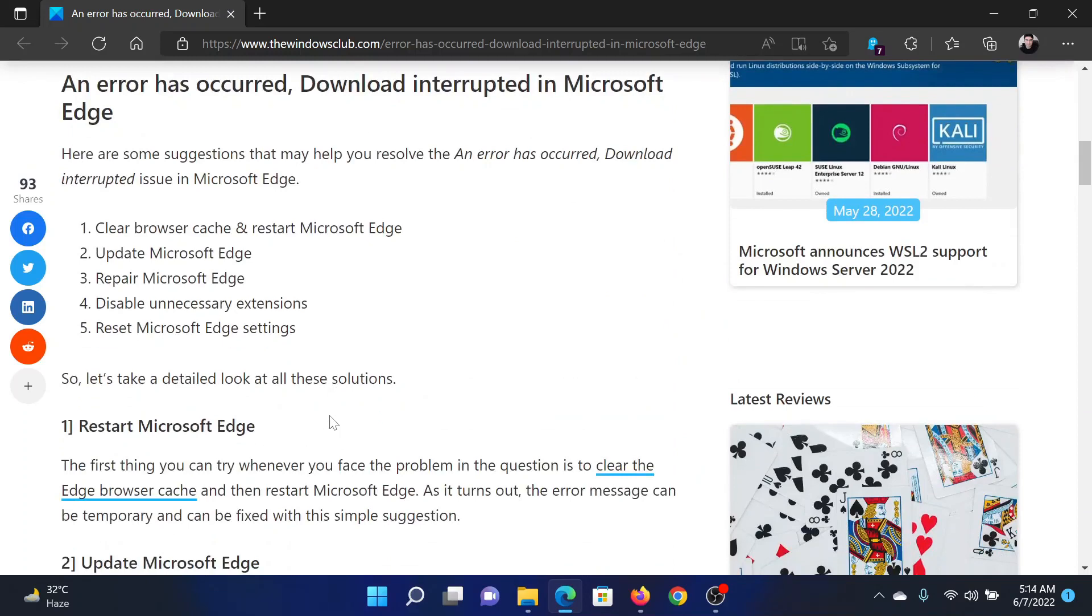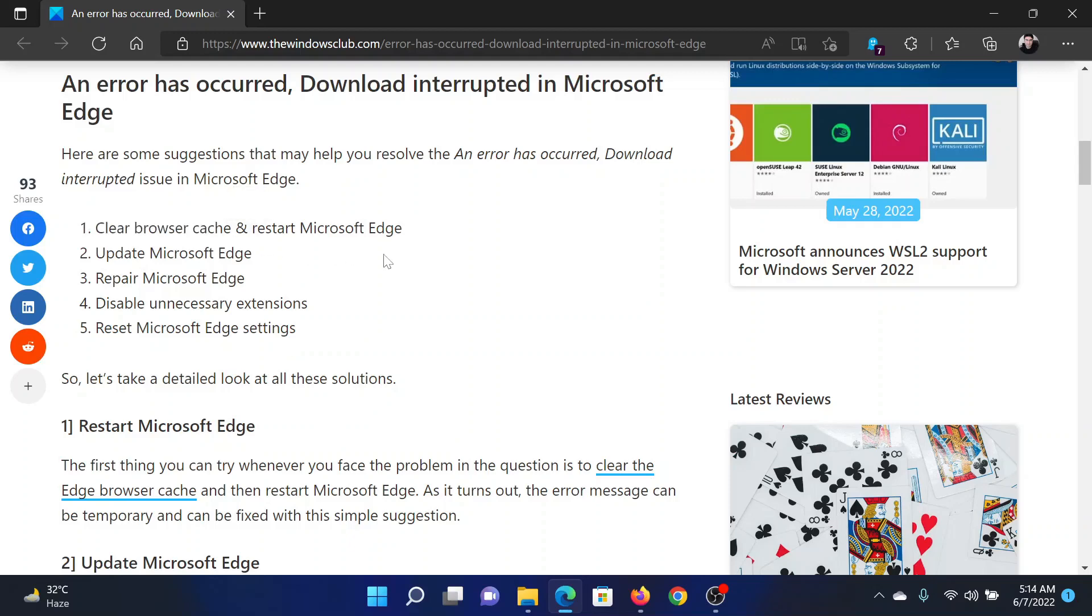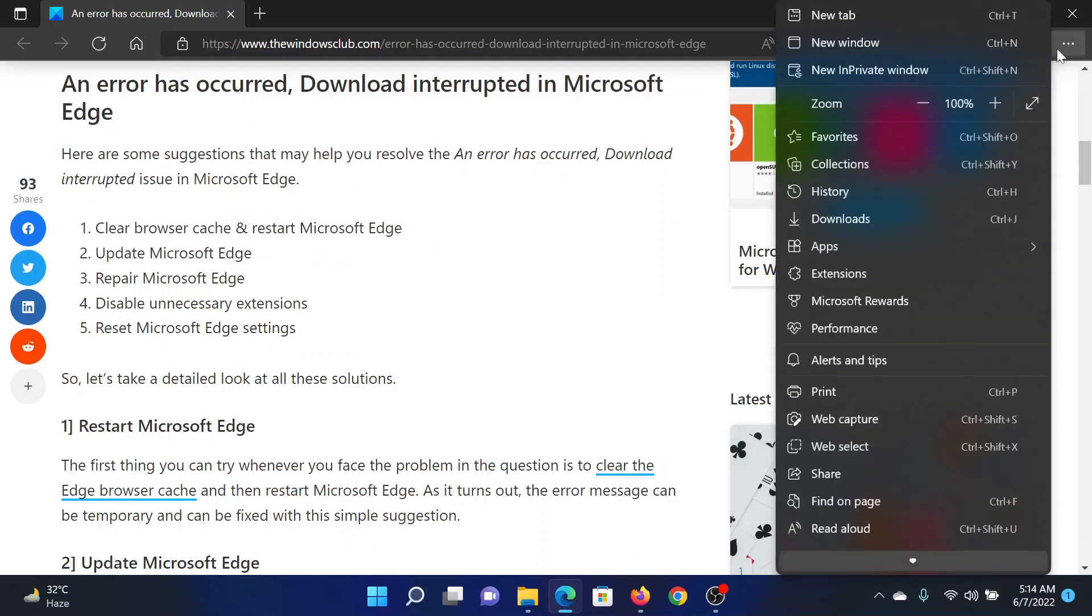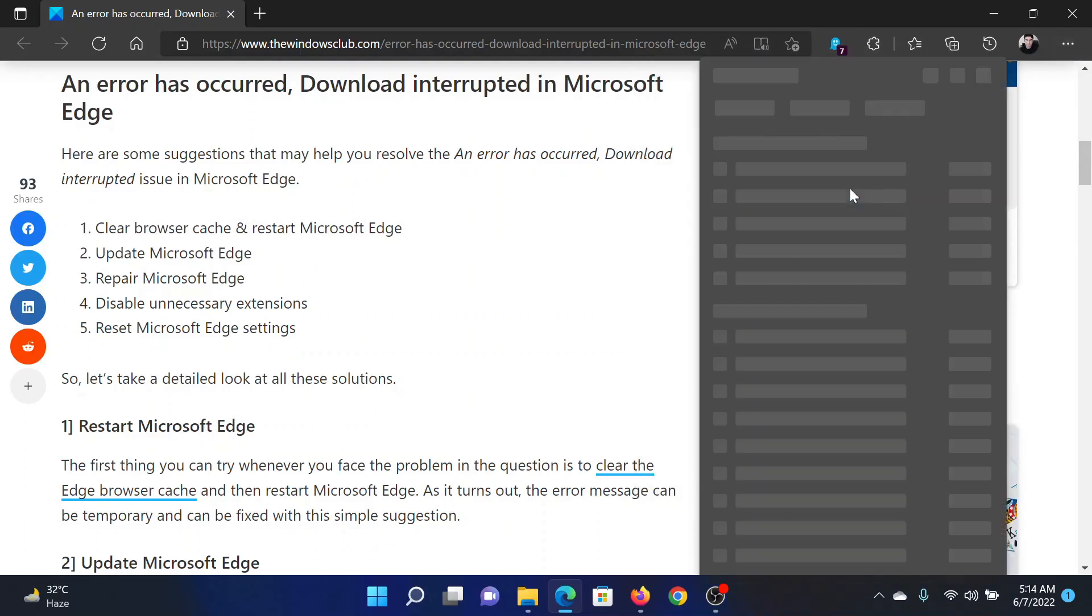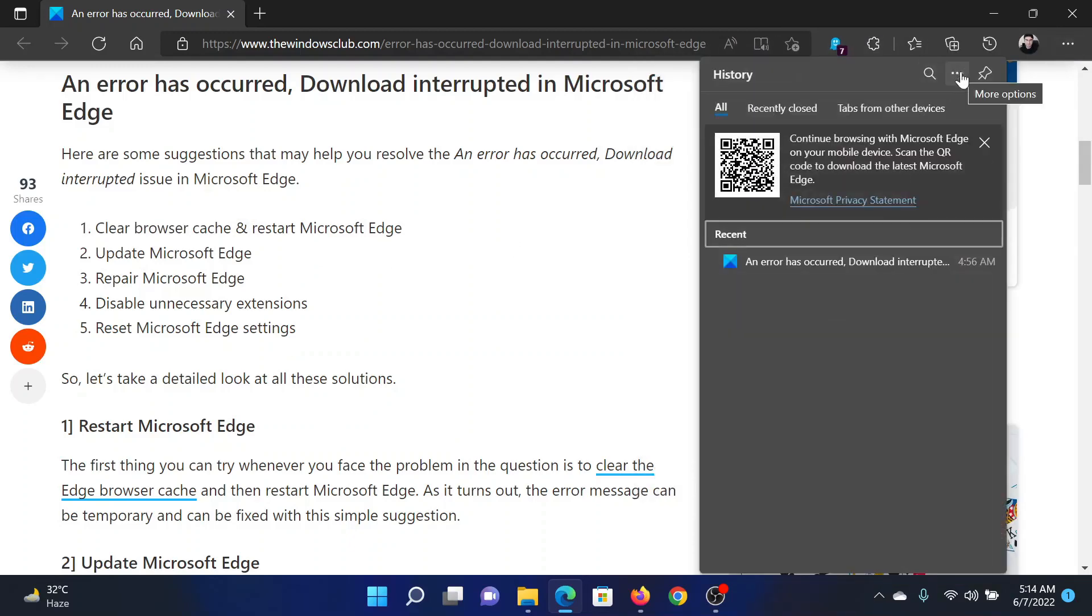I will guide you to the resolutions. The first solution is to delete the browser cache and restart Microsoft Edge. Click on these three dots at the top right corner, click on History, then click on these three dots associated with history and select Clear browsing history.